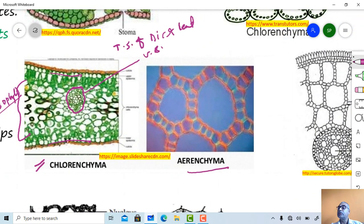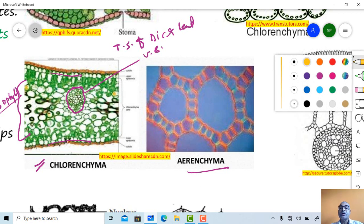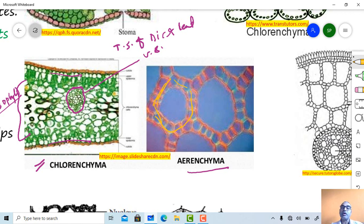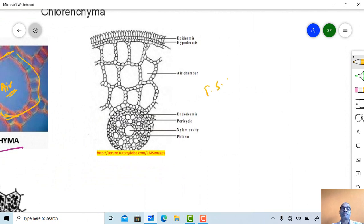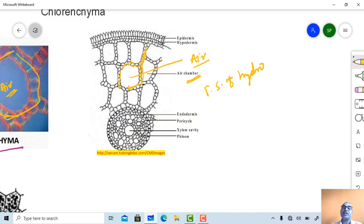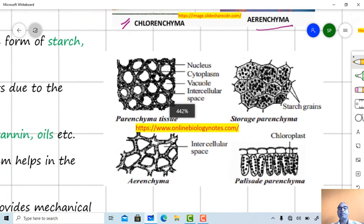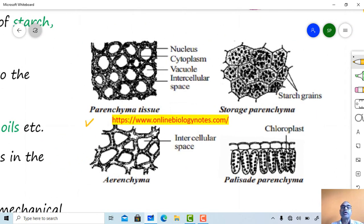These are parenchyma type of tissues. These parenchyma tissues enclose a space — an air space — and therefore become aerenchyma. This is a transverse section of a hydrophytic plant; these are parenchyma type cells that enclose an air space or air chamber, and are called aerenchyma.